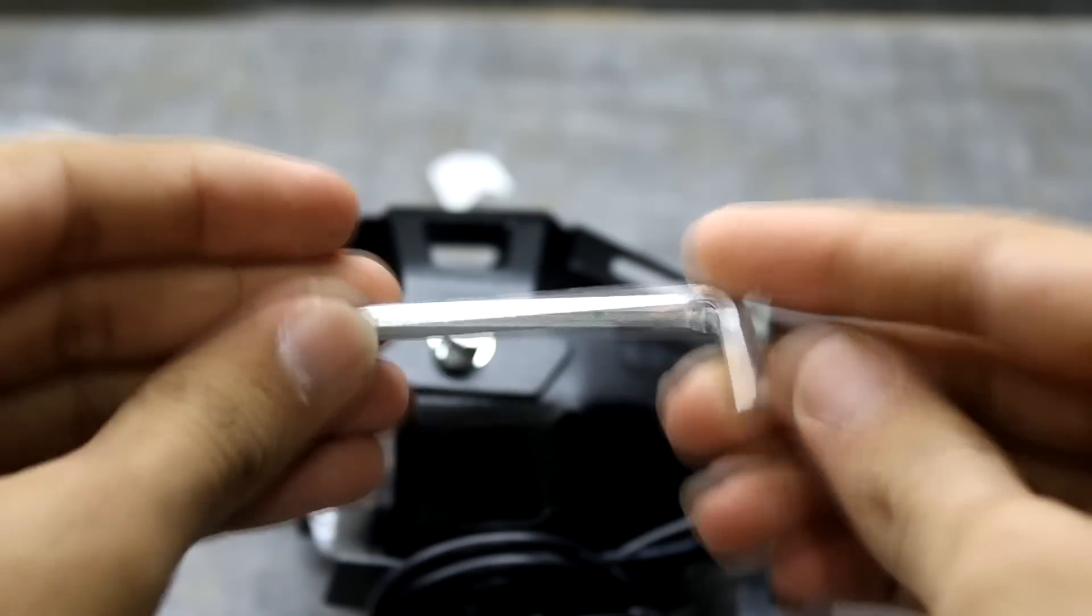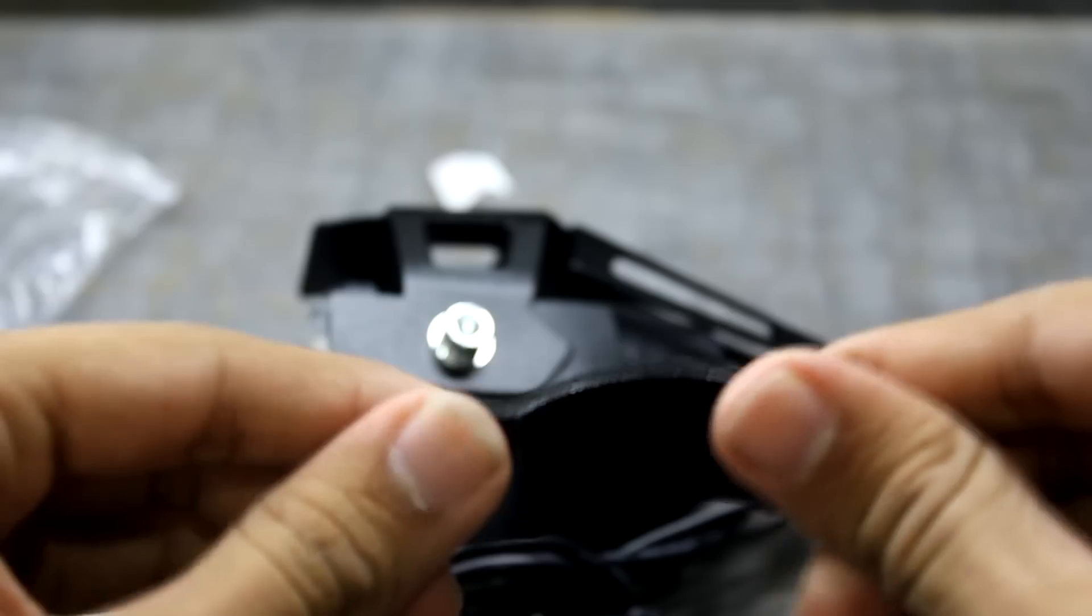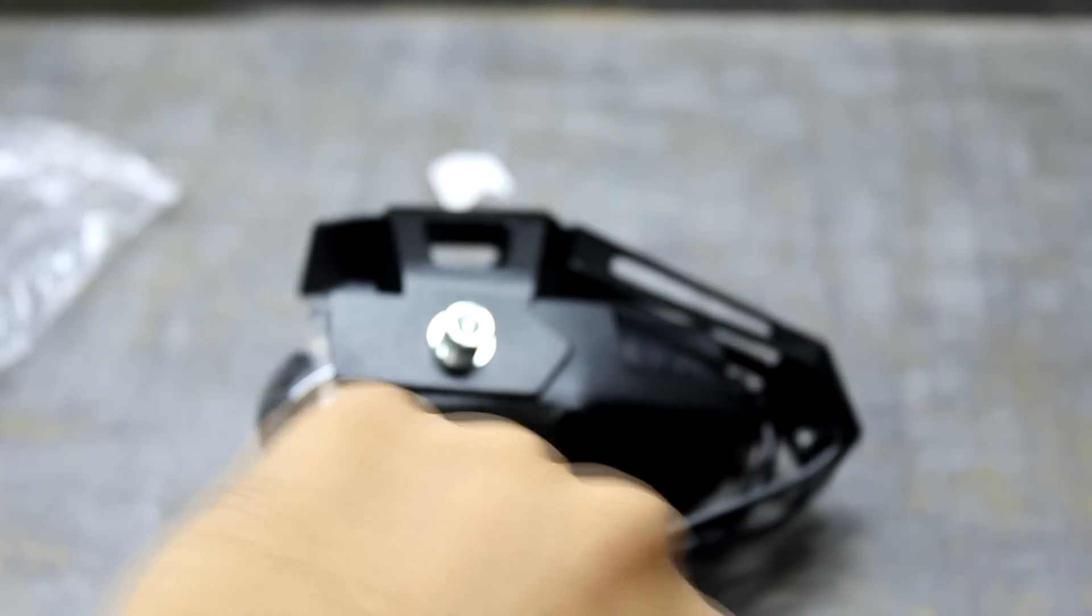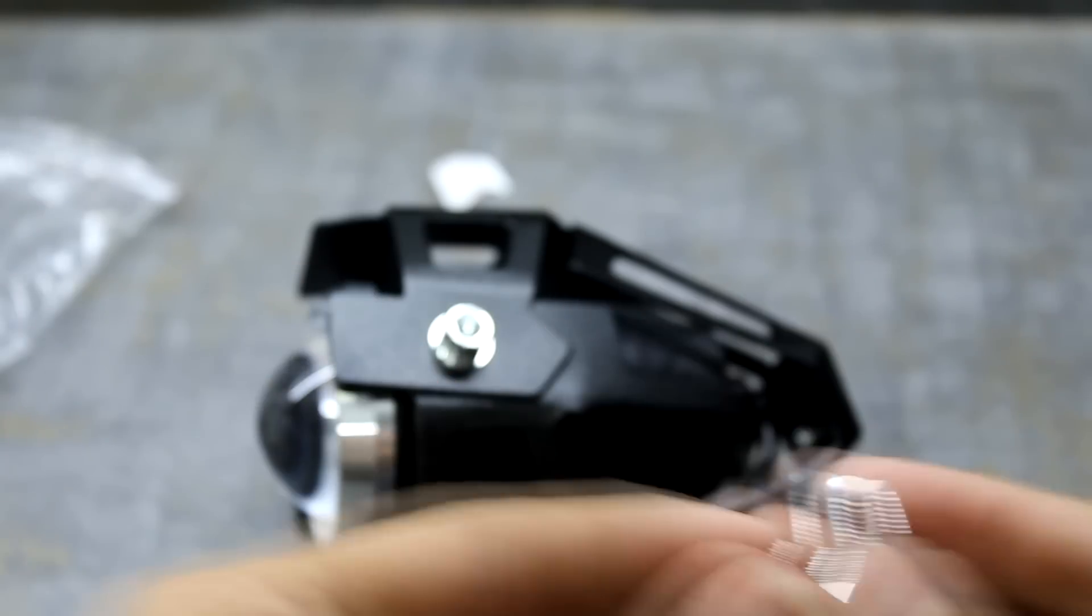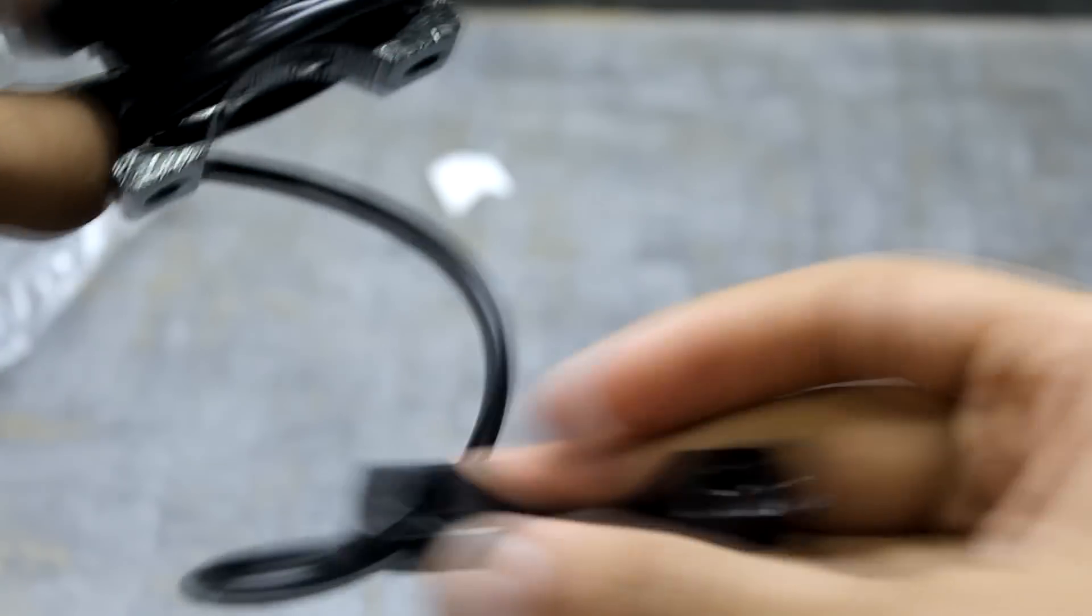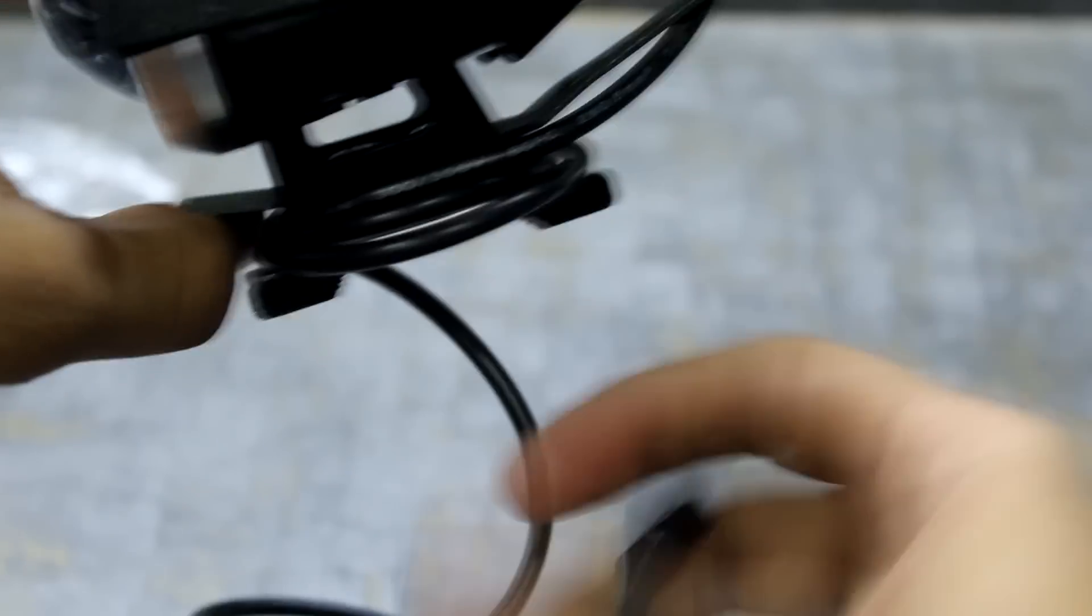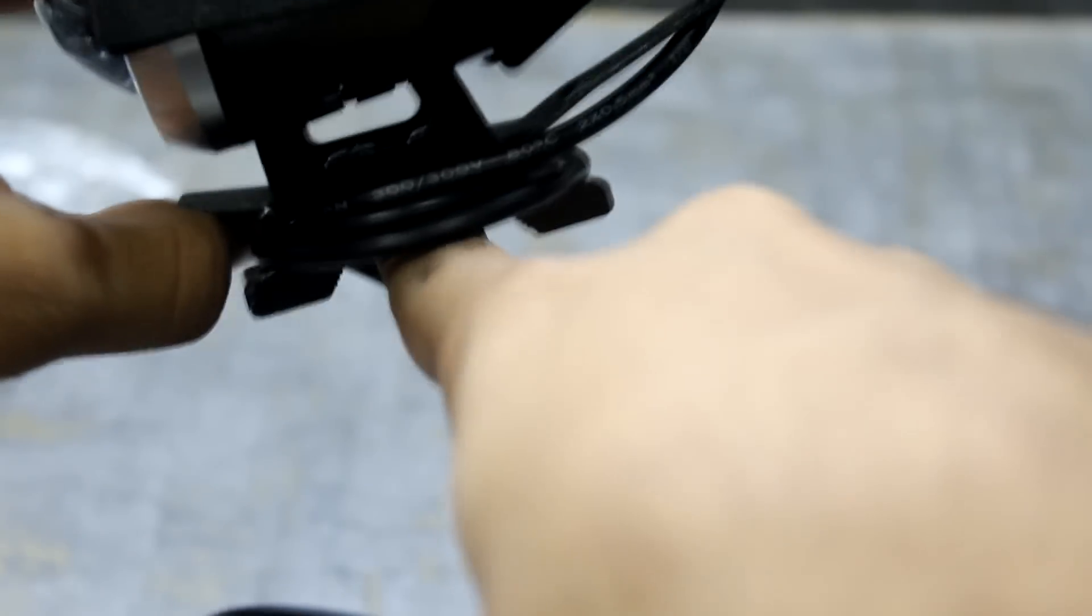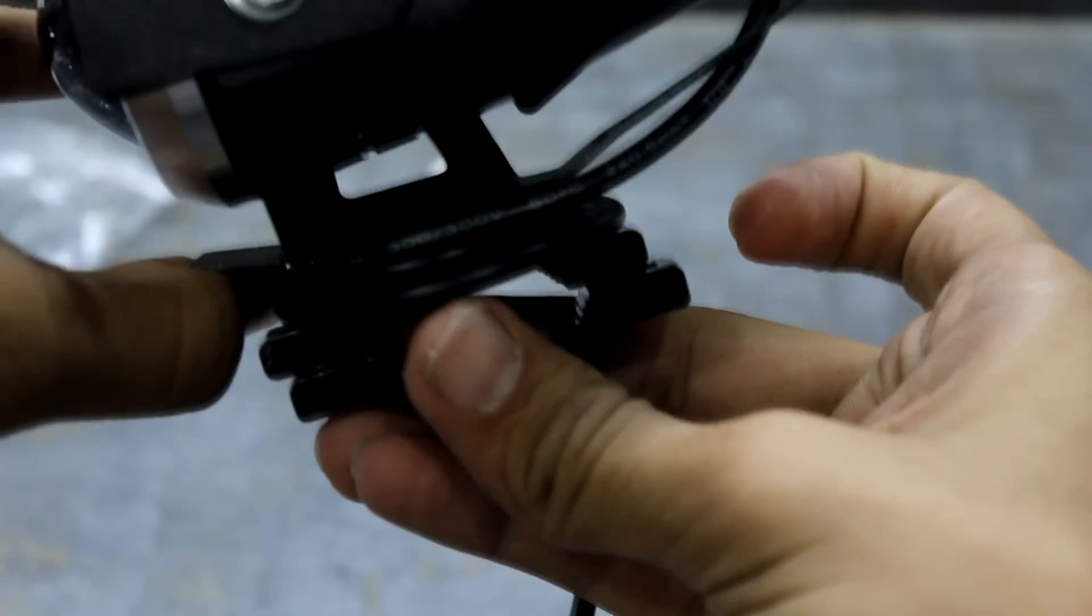So the mount comes with a base, an allen key, a base attachment and two screws. So this goes onto your bar over here and then gets attached like that.